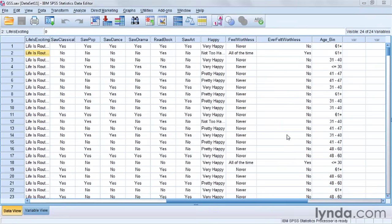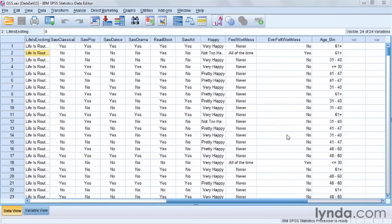A third option that SPSS offers that I'm going to talk about right now is a particularly popular one. It's called ranking. And all it is, is ranking people from first to last on a particular variable. So for instance, in this example, I'm going to take the age variable again, and I'm going to rank people from the youngest to the oldest.